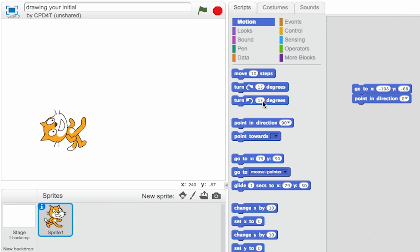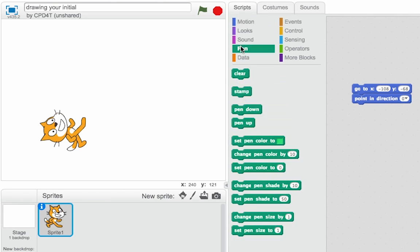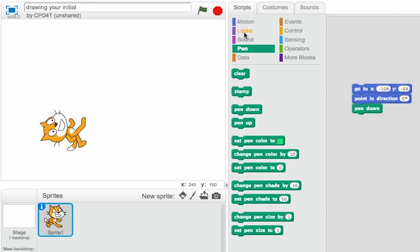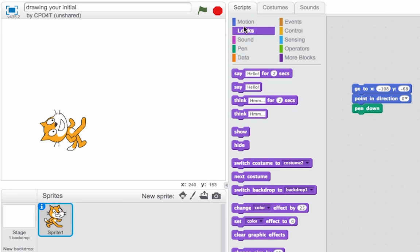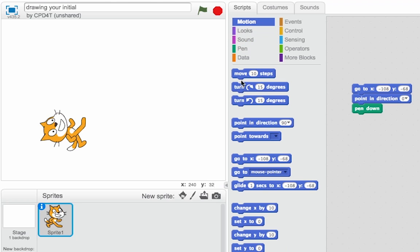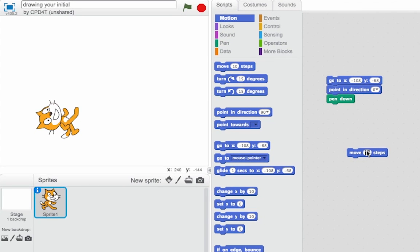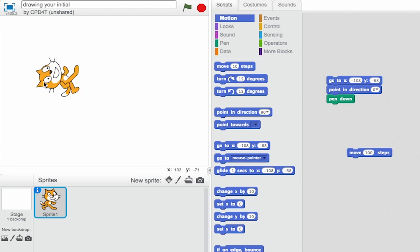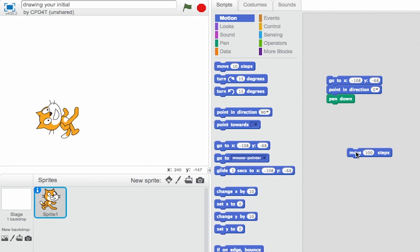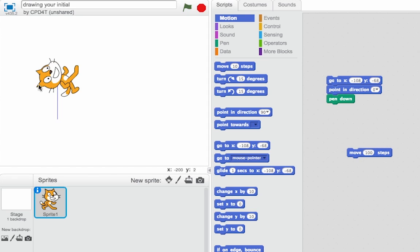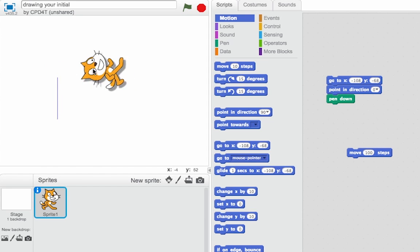So let's do some drawing. If I put the pen down, and then go back into my motion controls, I can try, let's try going 100, click on that. I forgot to put the pen down. Let's try again.